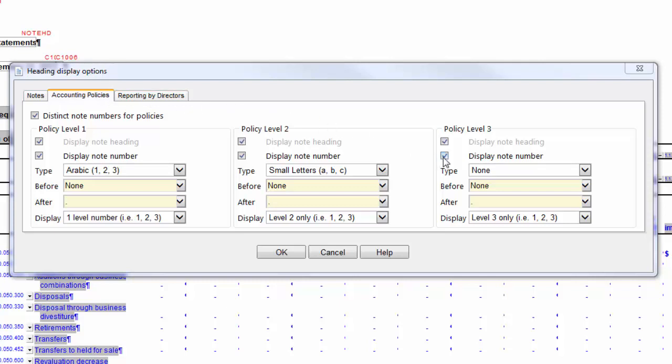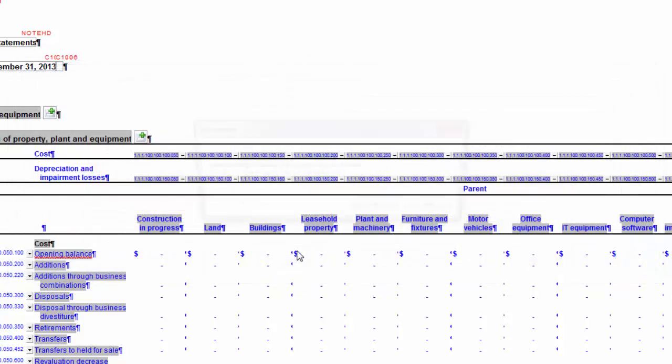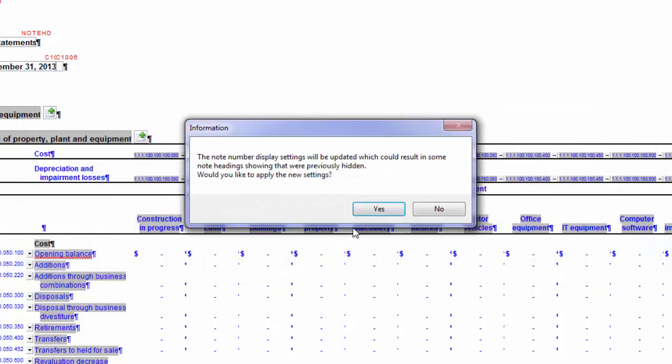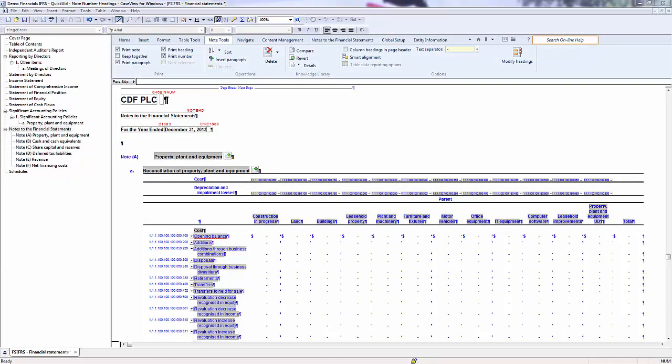Click OK. Again, the Information dialog will appear indicating the Note Number display settings will be updated. I will click Yes to apply the new settings.